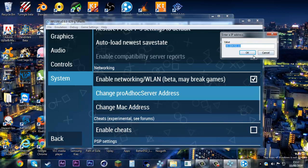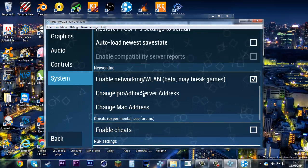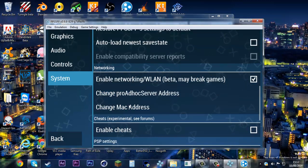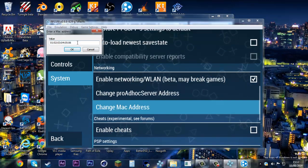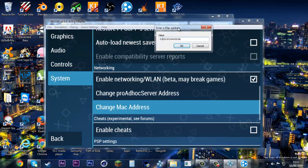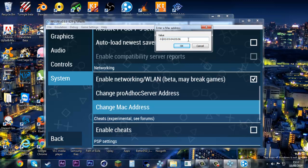Go to MAC address and make sure your MAC address is different from everyone on the server. I think PPSSPP can only hold up to two people. For Monster Hunter Freedom Unite, we can only hold up to two people.